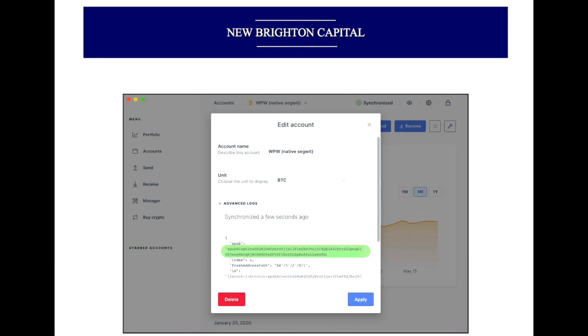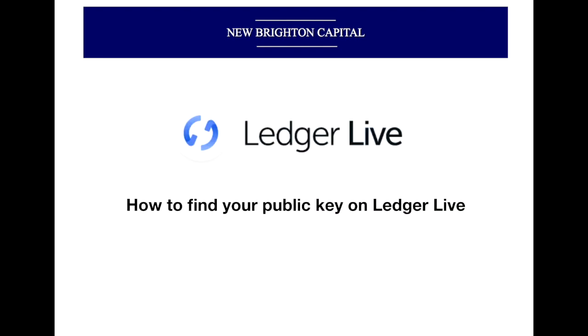And that is literally how you find the public key for your Bitcoin addresses on Ledger Live. For any other queries, let us know and we'll see you in the next video.